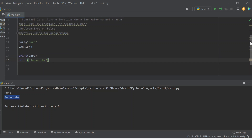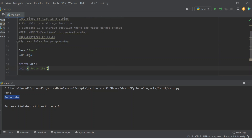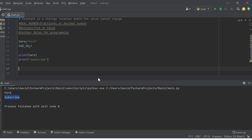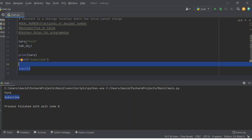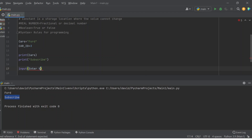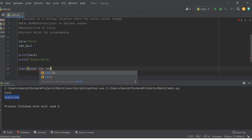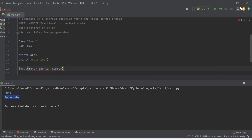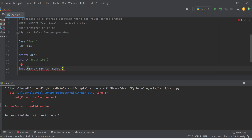How do we ask the user to enter a certain type of value? In order to do this, we just need to use the word input. The input function takes open parentheses — this input can be stored in a variable or used separately. Remember, you can never write a piece of string without using double quotation marks — it's never going to work. If you try without quotes, you'll get an invalid syntax error.